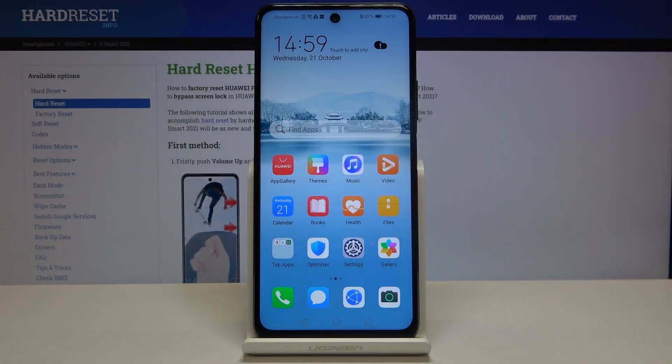Here I have the Huawei P Smart 2021, and today I'm going to show you how to enable installation from unknown sources for apps on this device.